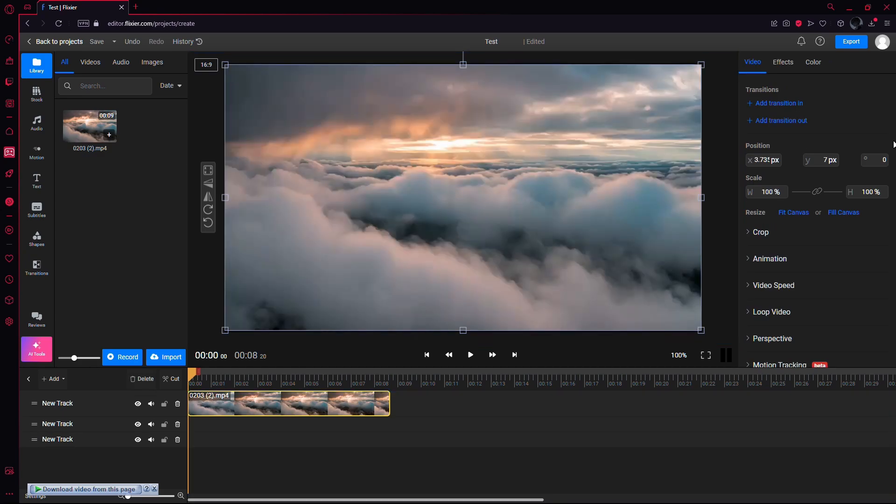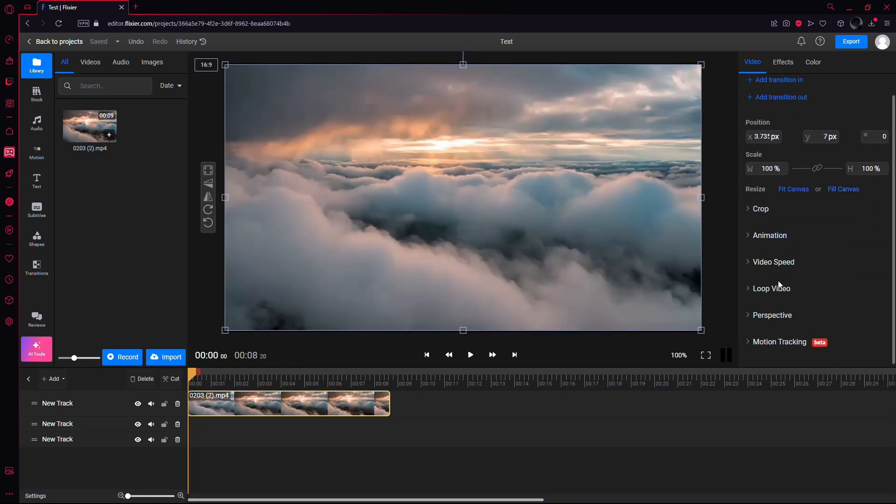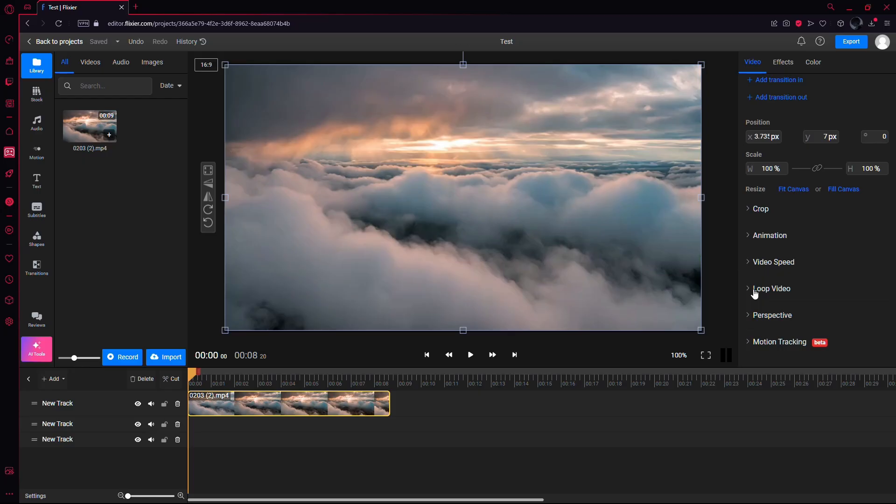On the right side of the screen, you'll see various options under the video section. Scroll down until you find the Loop video option.